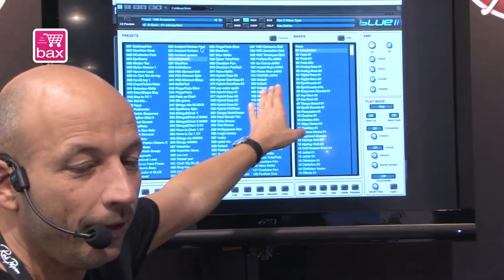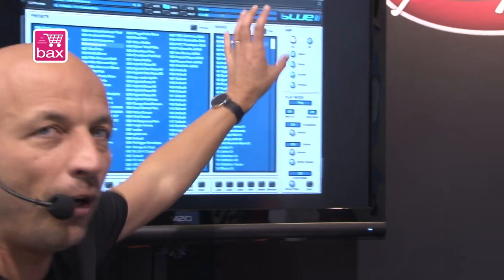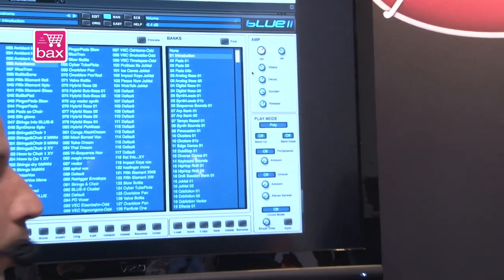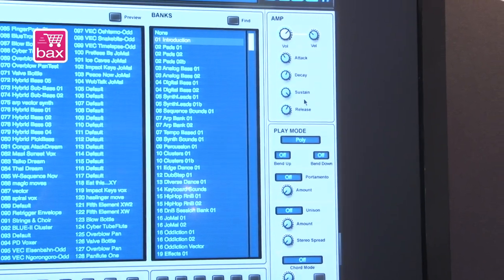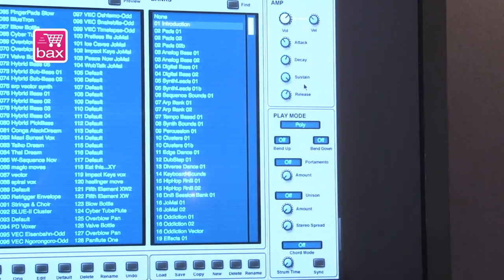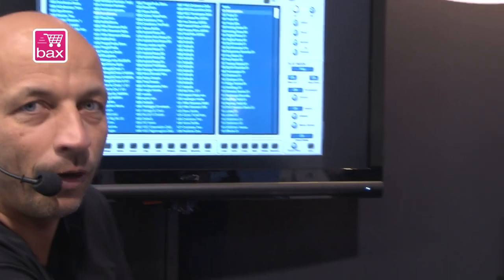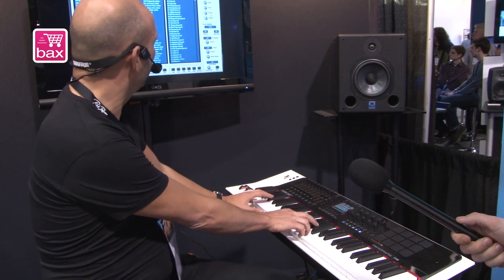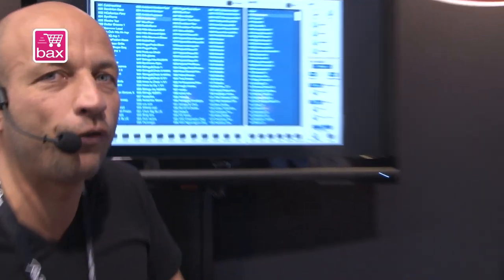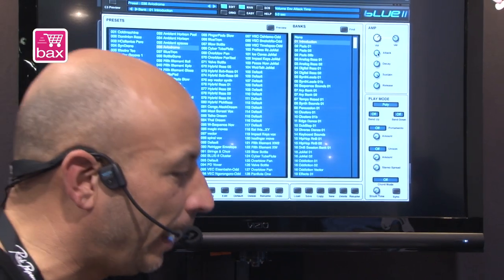The main part is always visible on the right side, which is the volume envelope — new to the Blue 2 — and the play mode. In the older Blue you always had to go to the global and change it there. But this is far more comfortable. So if you have a nice pad sound like this one and you want to make it a bit slower, a slower rise, just open here the main volume envelope.